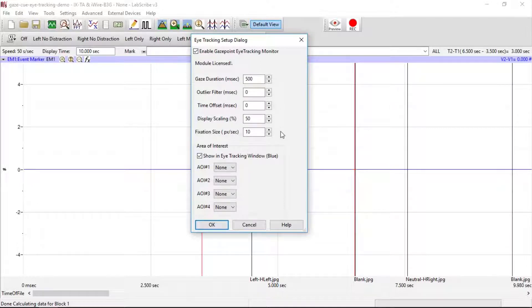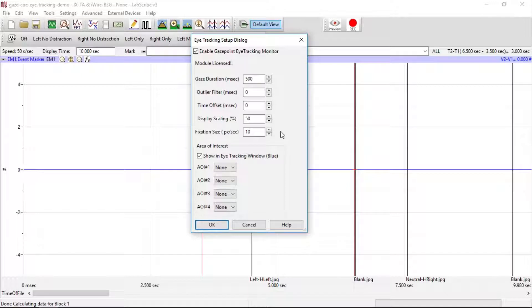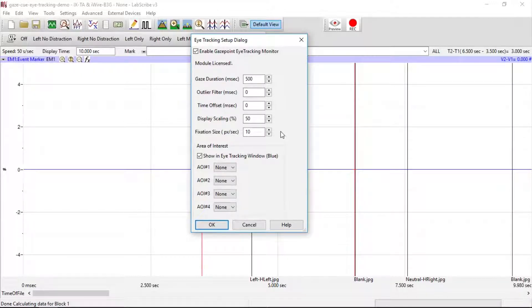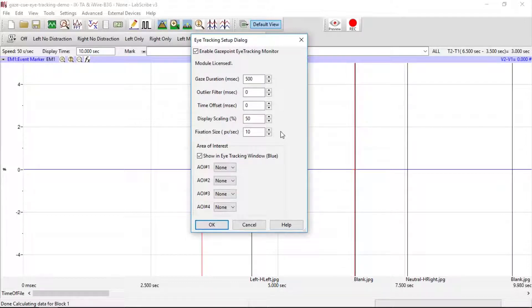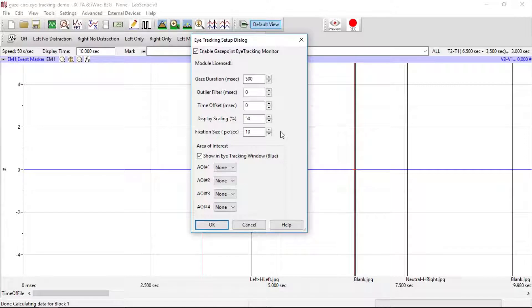For Fixation Size, the fixation data is shown as a circle, which we'll see in a moment, whose radius is proportional to the fixation duration. The circle size is the radius of the circle in pixels corresponding to a one-second fixation duration.